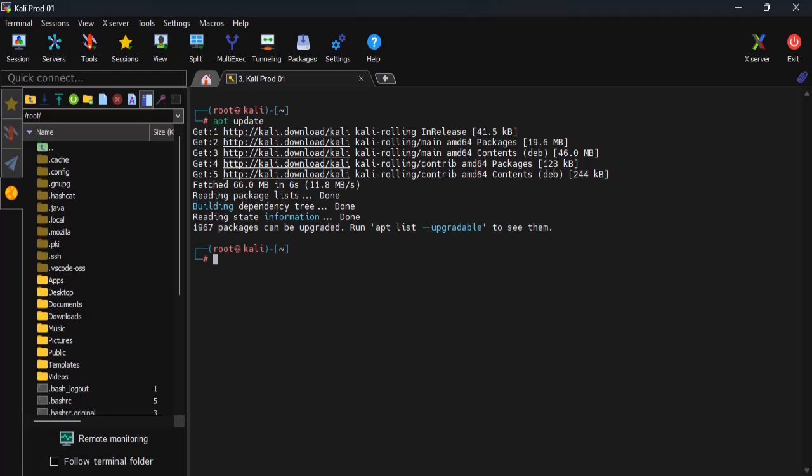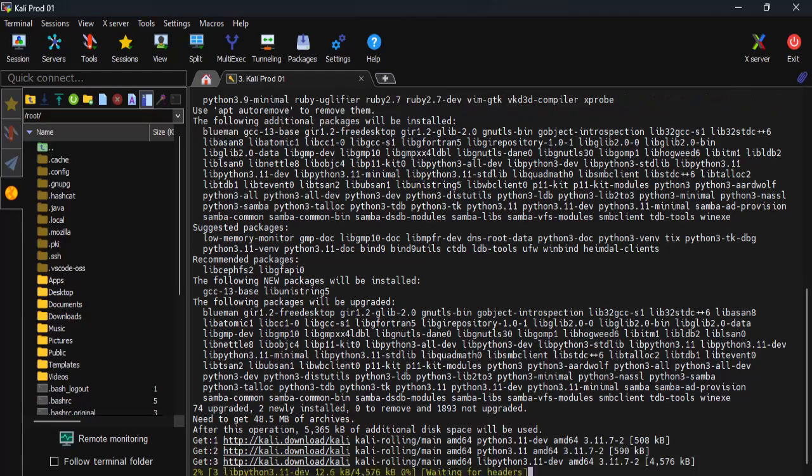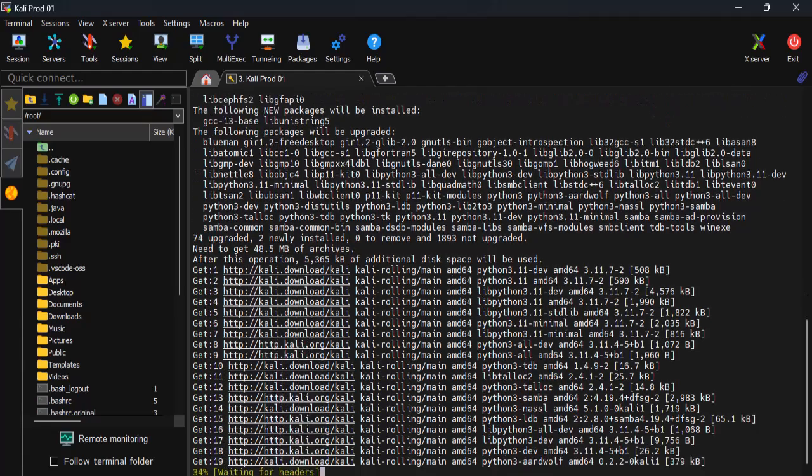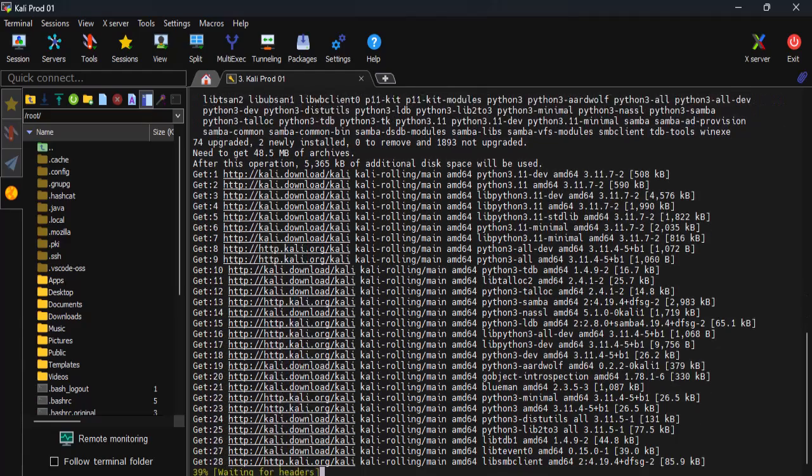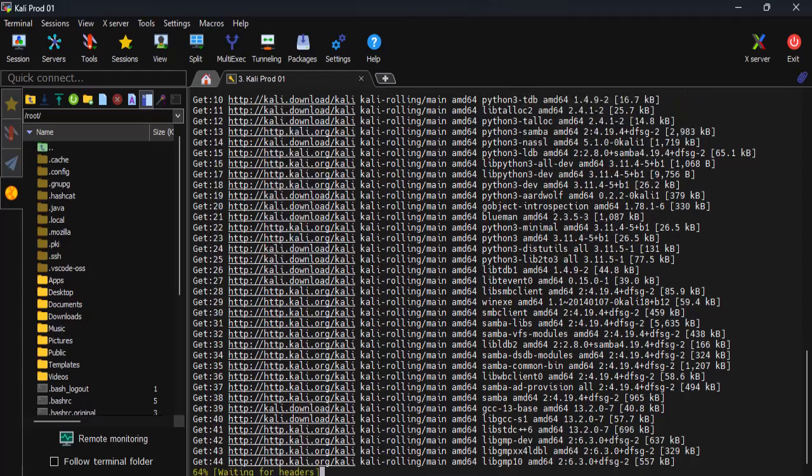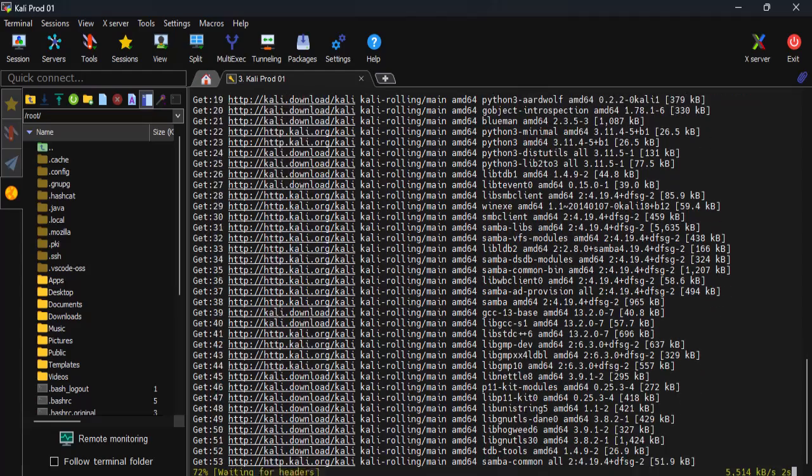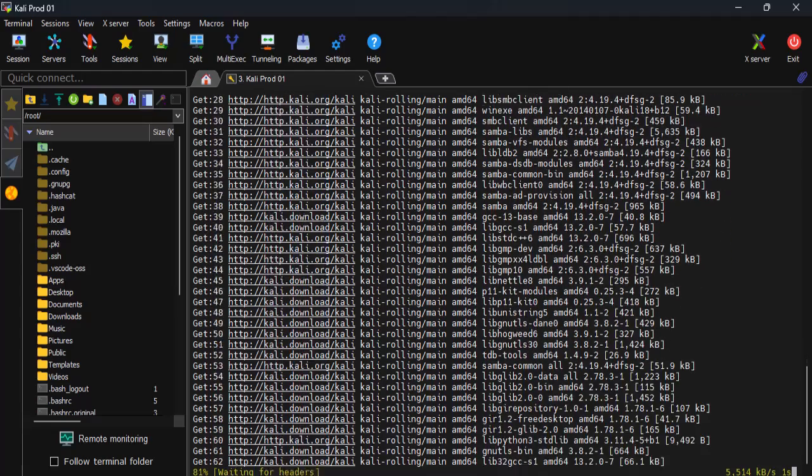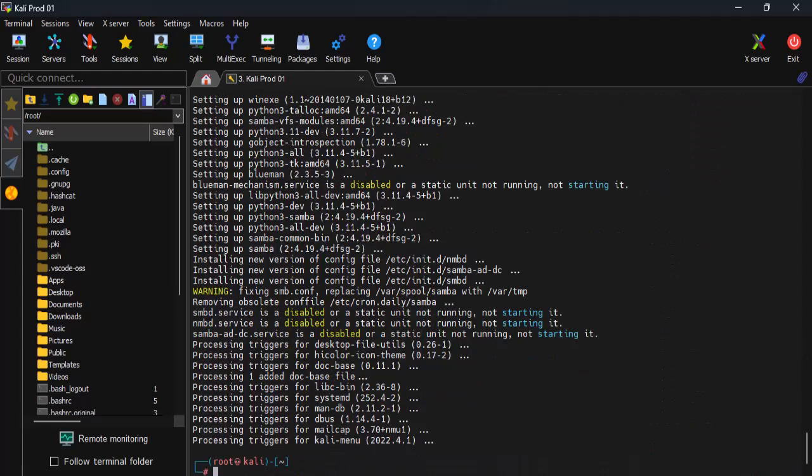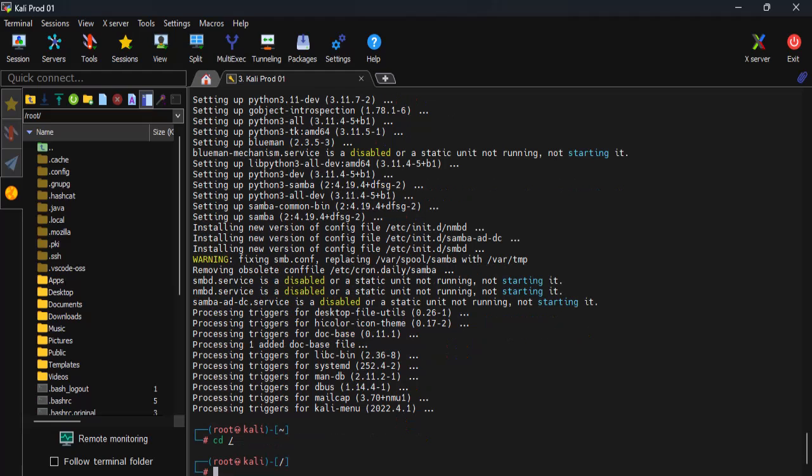Second, we need to install the Samba service with apt install samba. The -y option here will automatically confirm any prompts that pop up during the installation process.